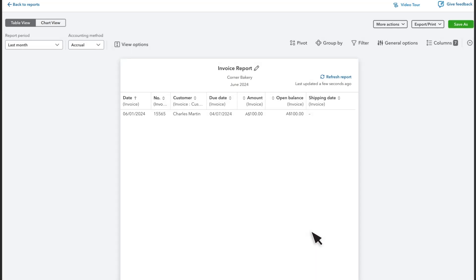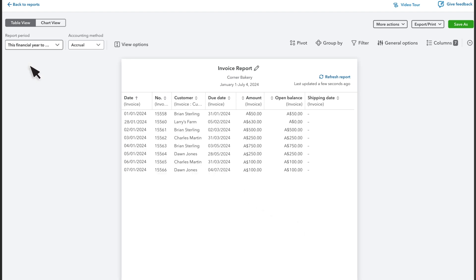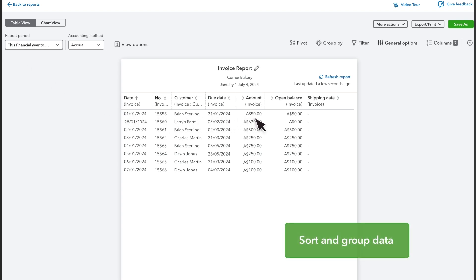QuickBooks uses the transactions within this date range to build a report. Select the dropdown and choose a different date range to widen or narrow the data for your report. The report organizes your data into rows and columns.